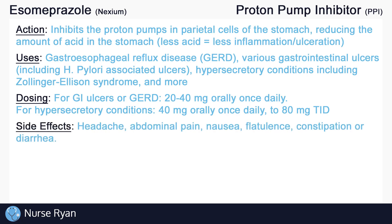PPIs generally have relatively few side effects. The most common include headache, abdominal pain, nausea, flatulence, constipation, and diarrhea. These side effects typically occur less than 5% of the time.